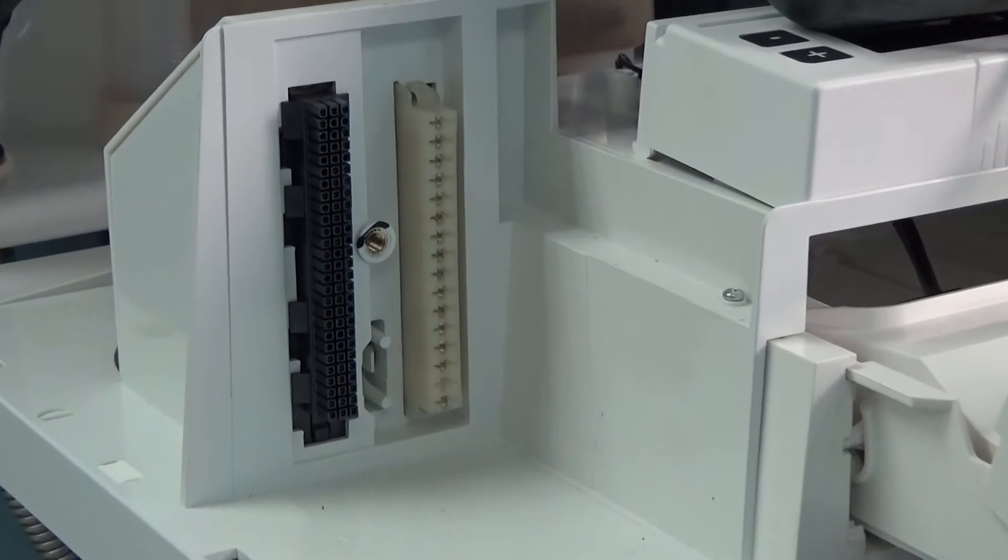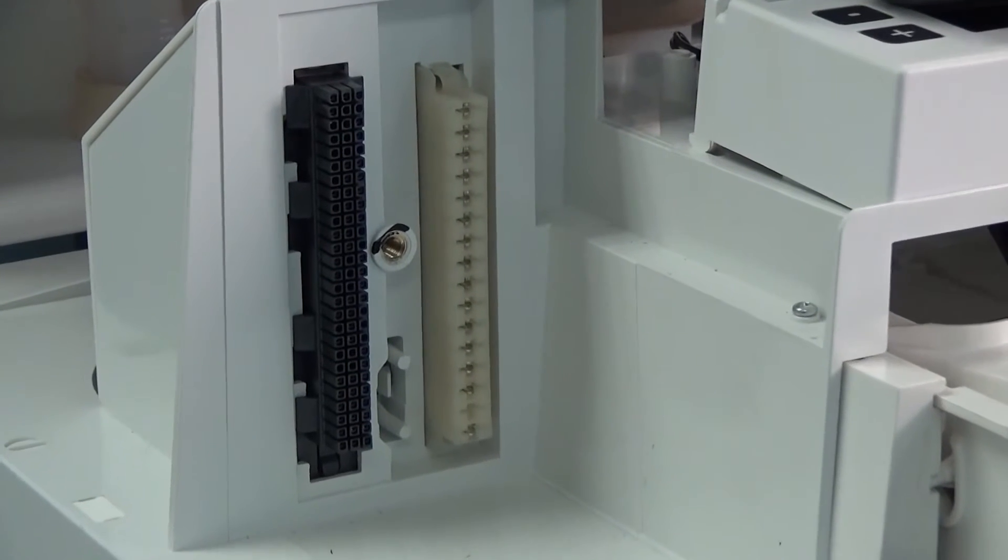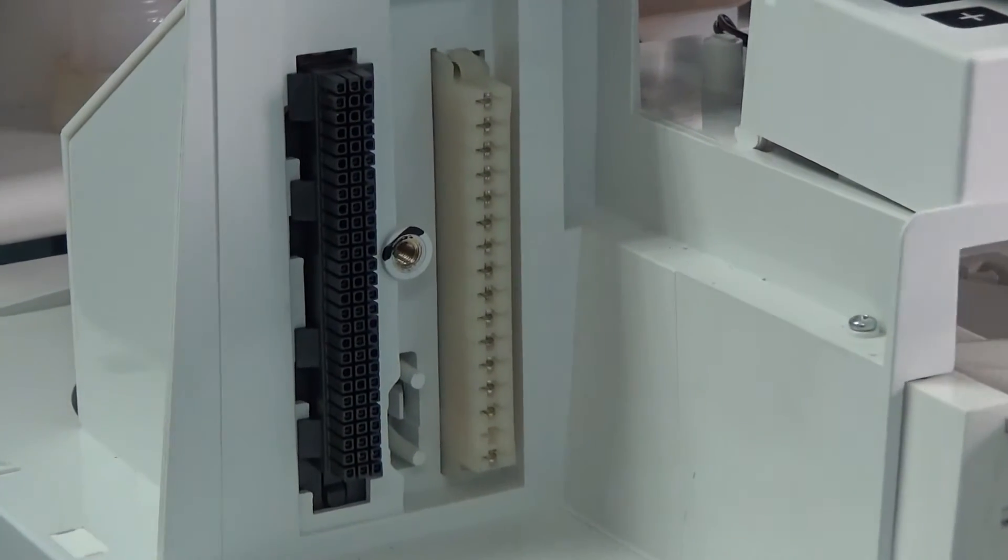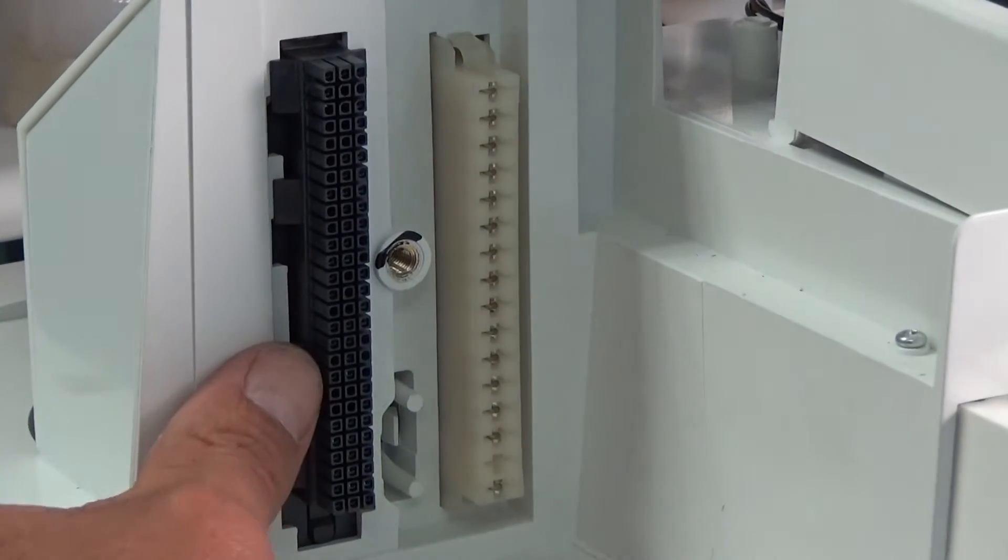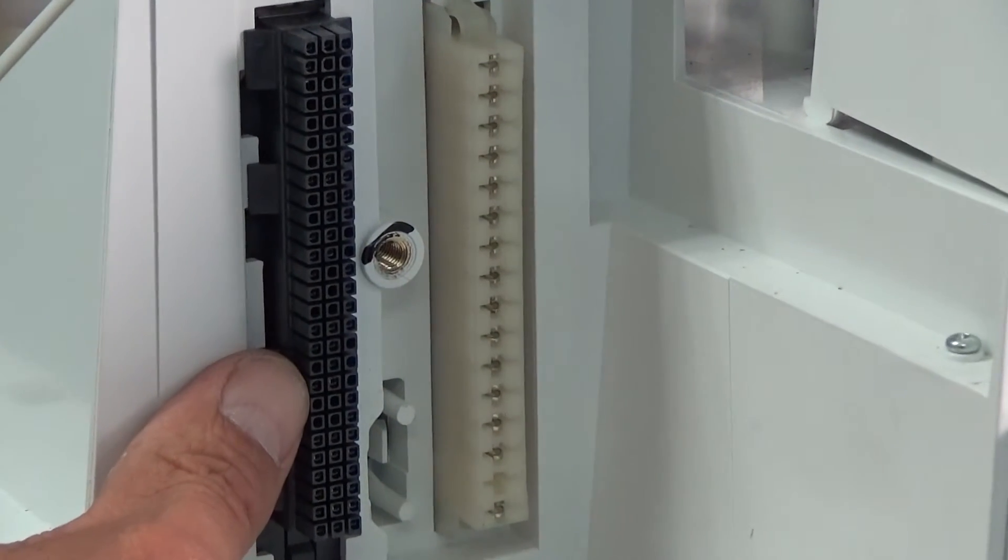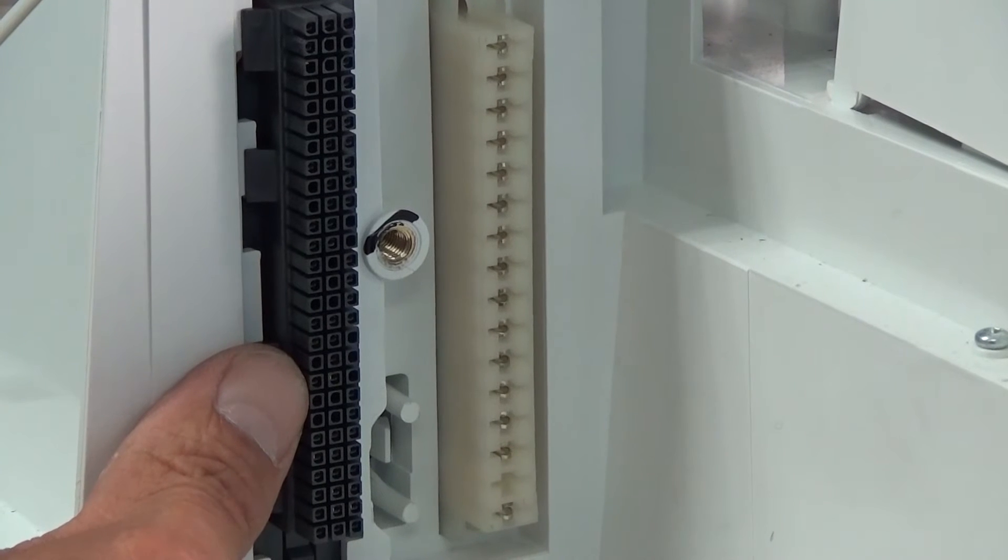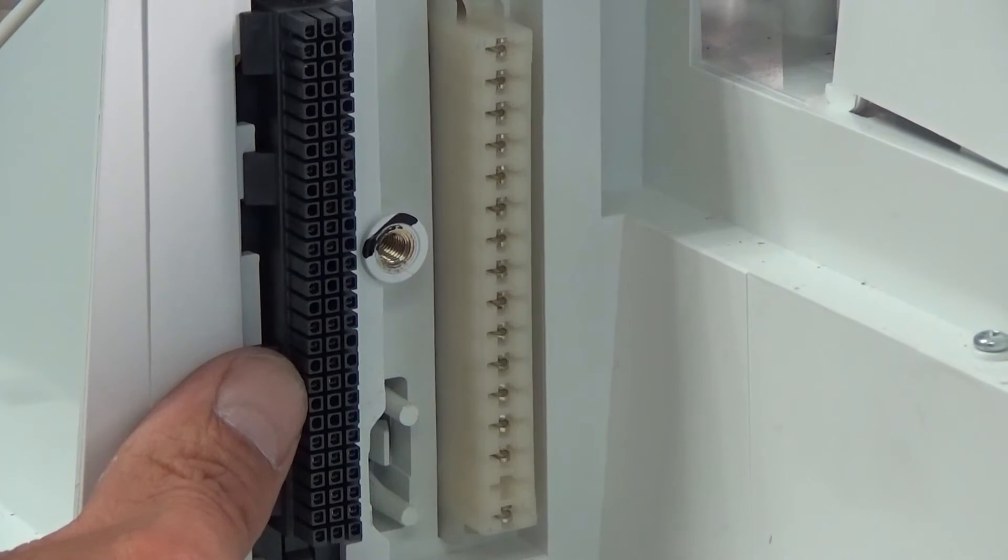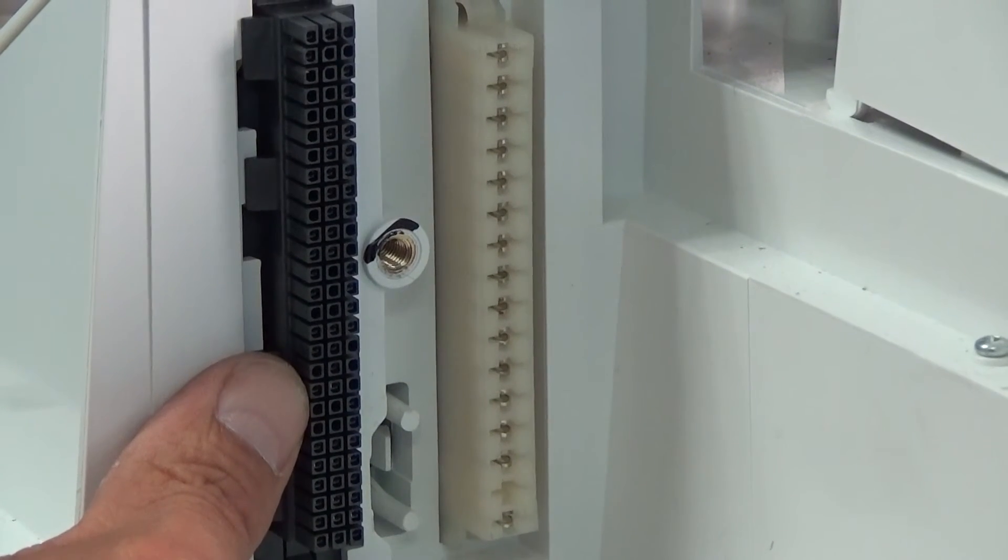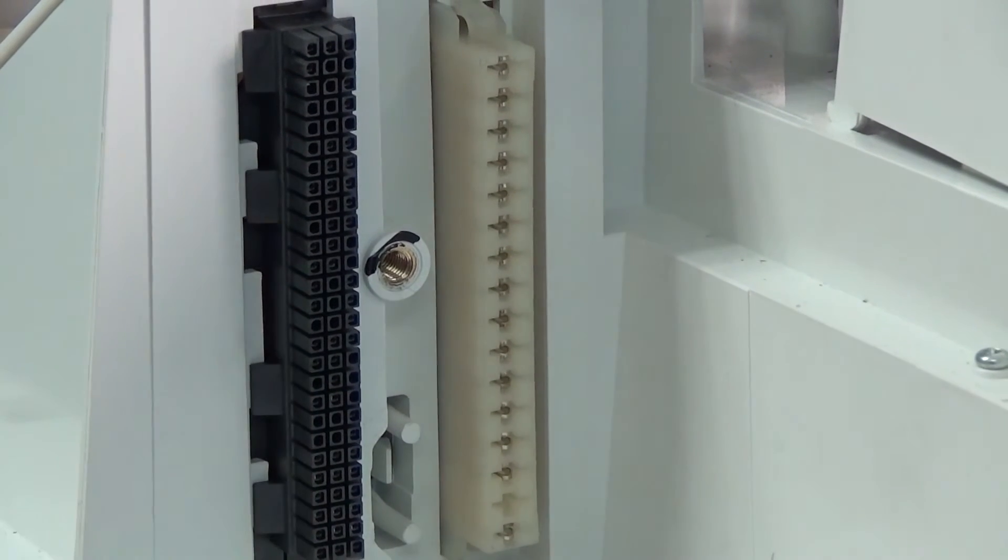This will reveal your 81-pin connector, which is the black connector located on the left. And to the right will be your 16-pin connector, which is your line voltage connection.